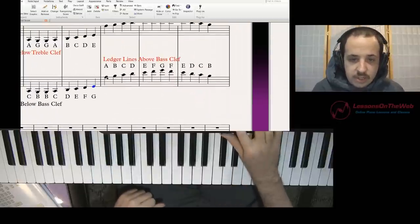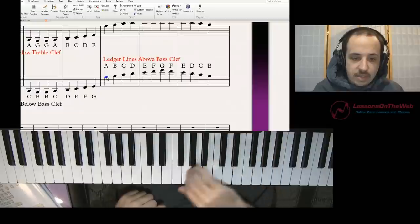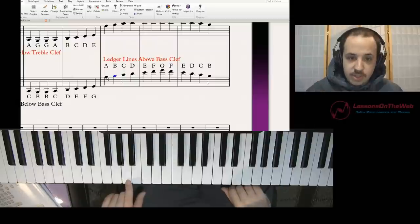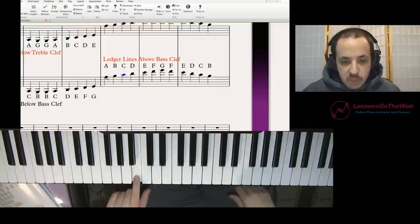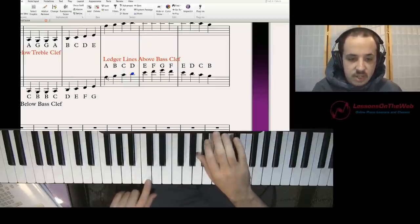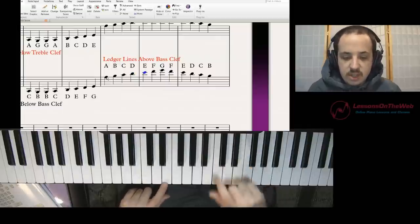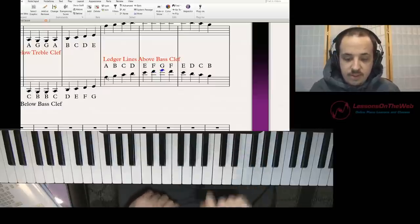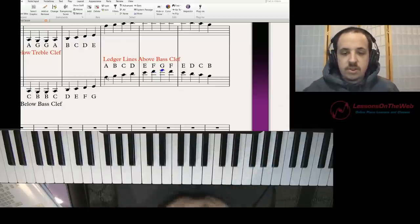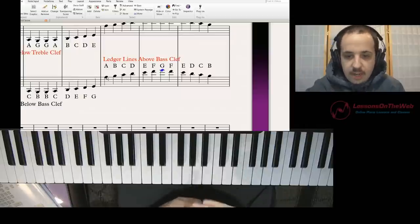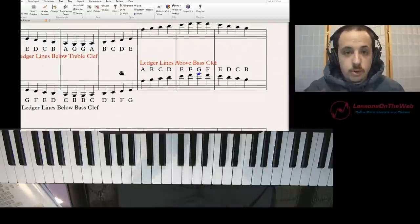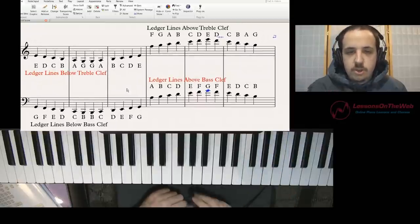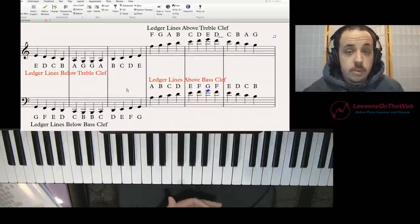Now we have ledger lines above the bass clef. We have A right here — that A is right below middle C because we know middle C is right here. Then the note in between is B, the first space. Going past middle C, the second space is D, the second line is E, the next space is F, and then G is the third line. I will post an image of this with a link in the description of this video.